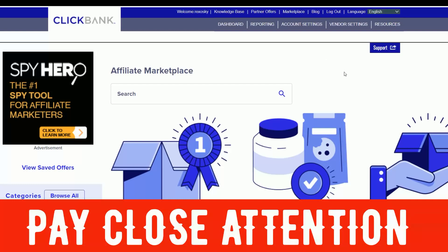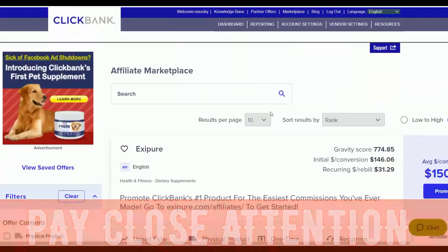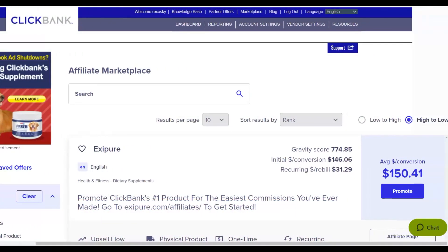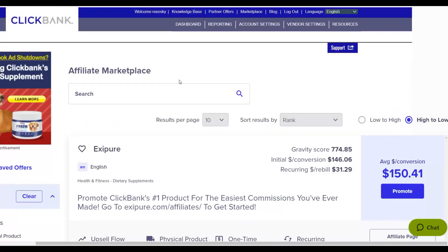The first step: go to the ClickBank marketplace and click on 'Top Offers,' because promoting offers that many people are already making money with means you can make a lot of money as well. The offer that is still doing very well for many years right now is EXD/P — I've promoted and I'm still promoting this offer and making good money from it. You can make up to $113 per sale, up to $200-plus per sale, because it has a lot of upsells and it converts very well.